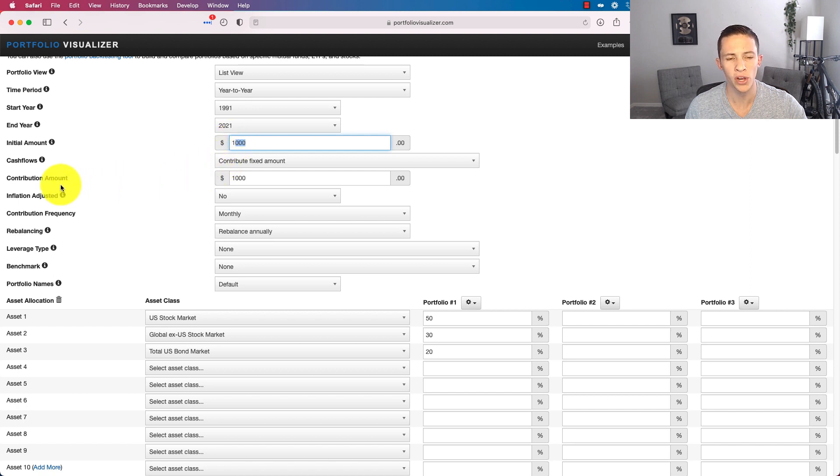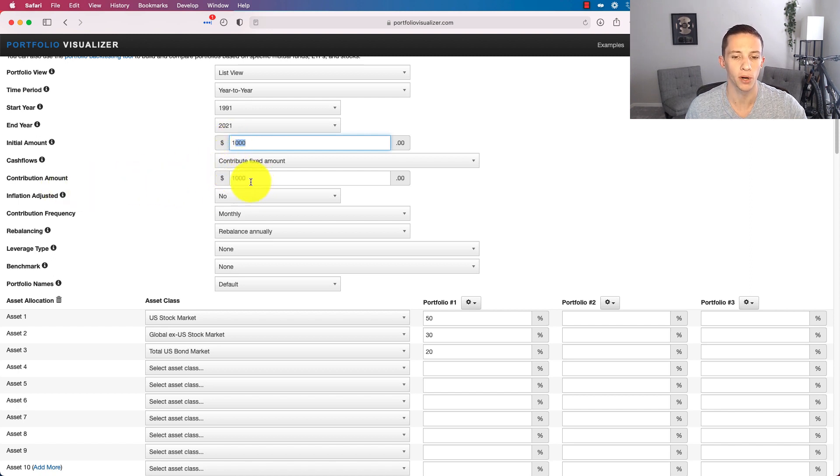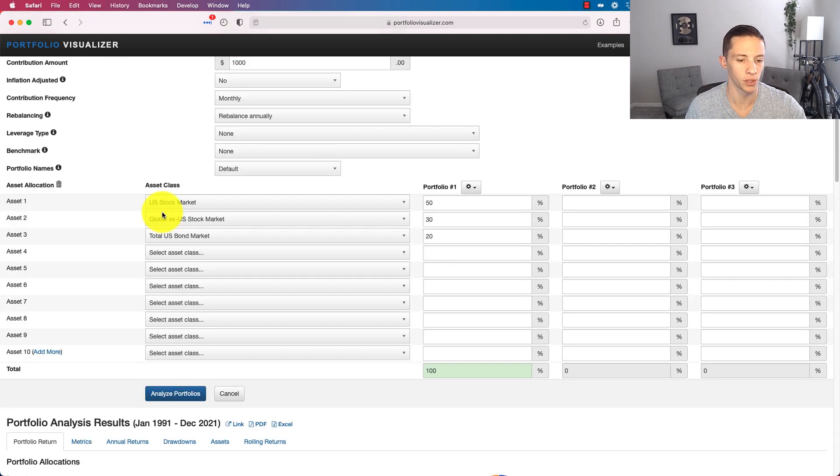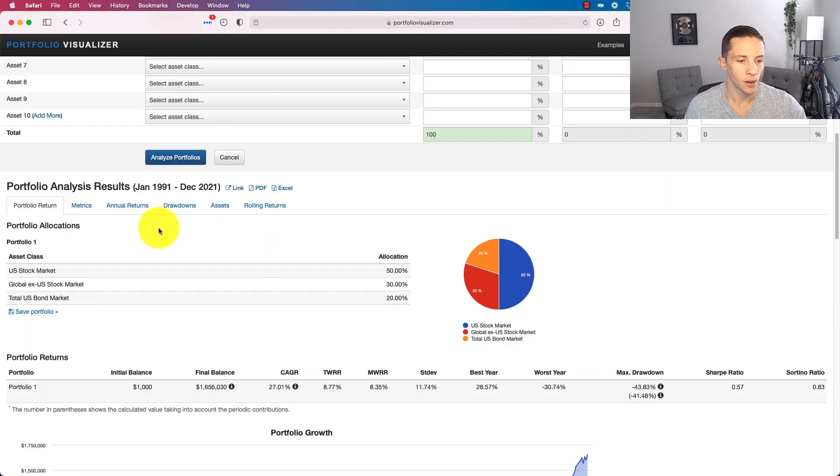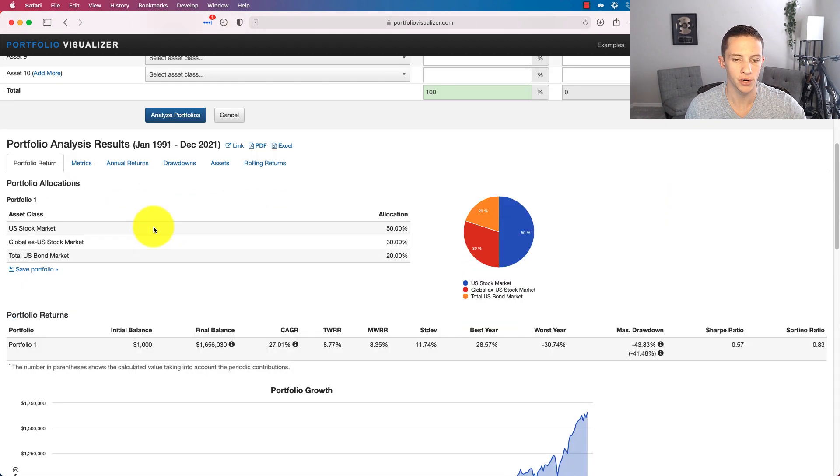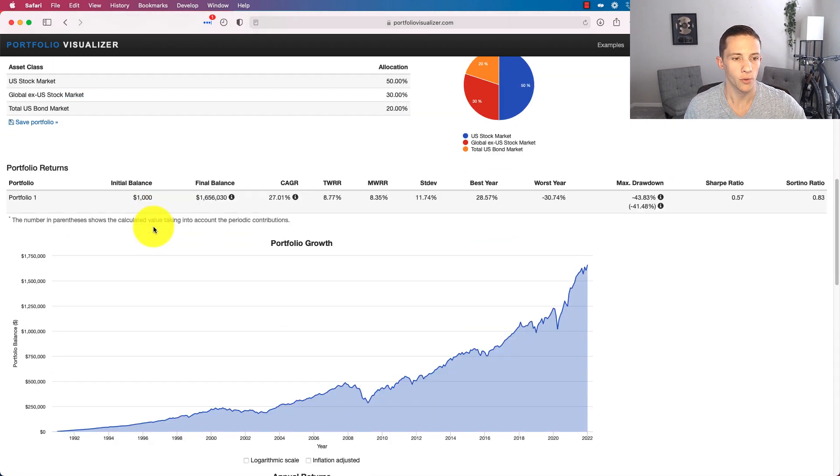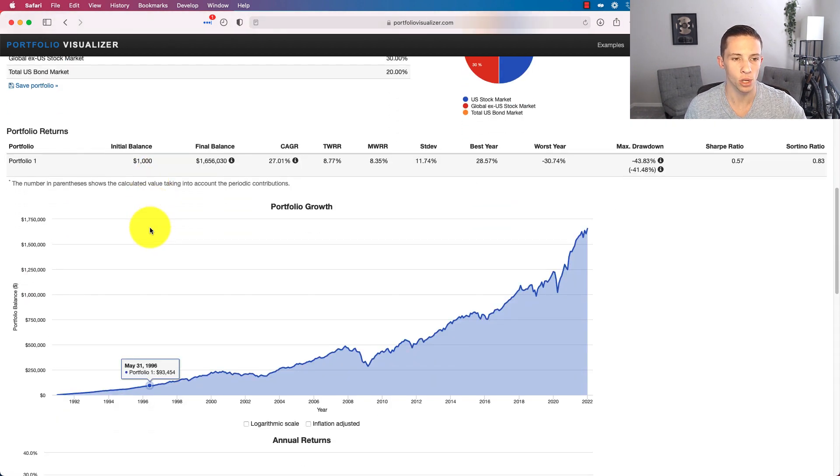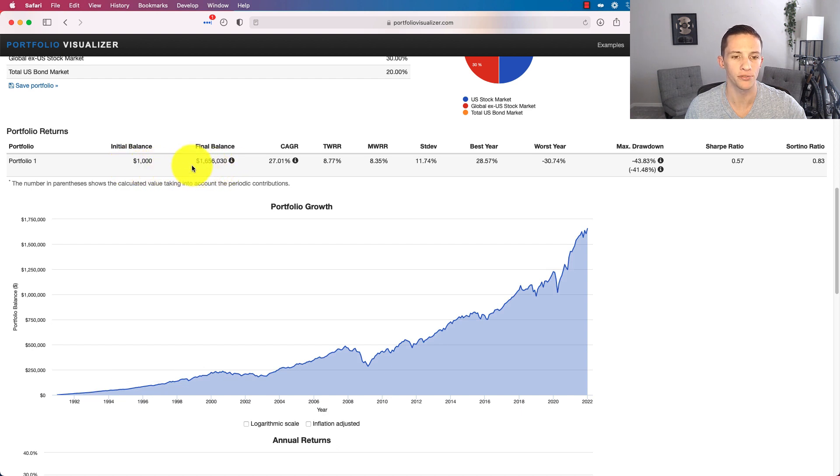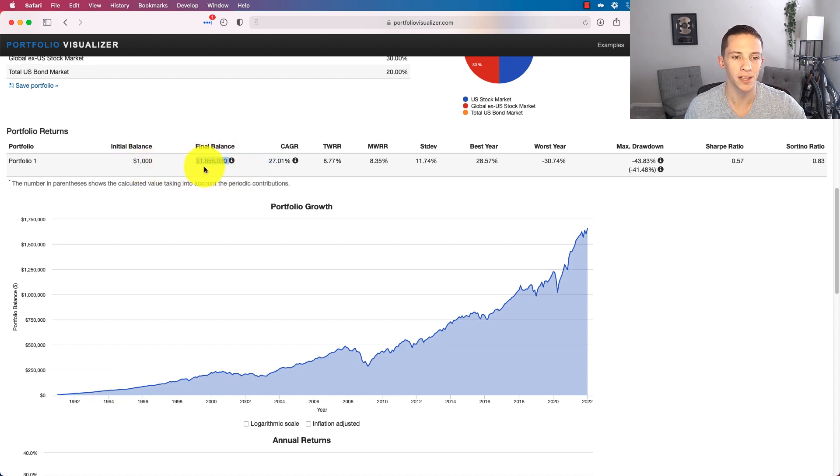We're going to start with putting $1,000 in there. We are going to contribute $1,000 per month. Let's see how this portfolio is done. We can come down here, we can see the chart.